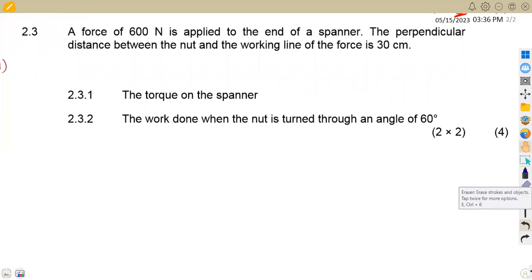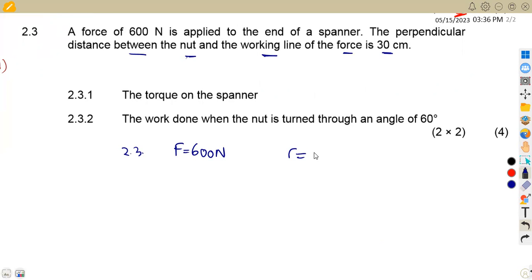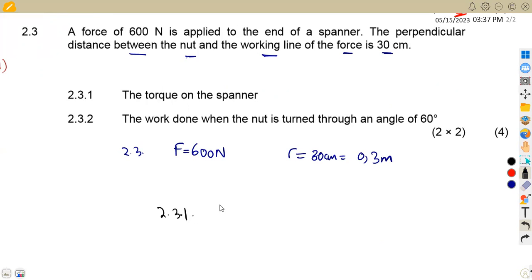Question 2.3: a force of 600 Newtons is applied to the end of a spanner. The perpendicular distance between the nut and the working line is 30 centimeters, which converts to 0.3 meters (since 1 meter = 100 centimeters). Question 2.3.1 asks us to calculate the torque of the spanner.